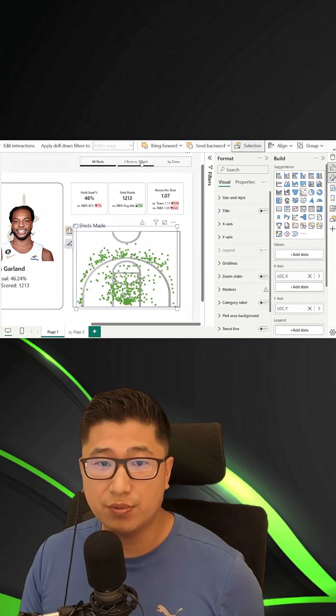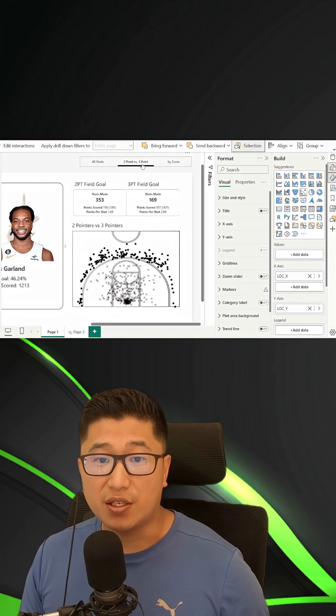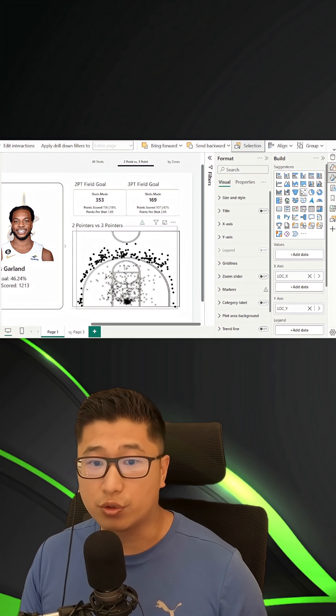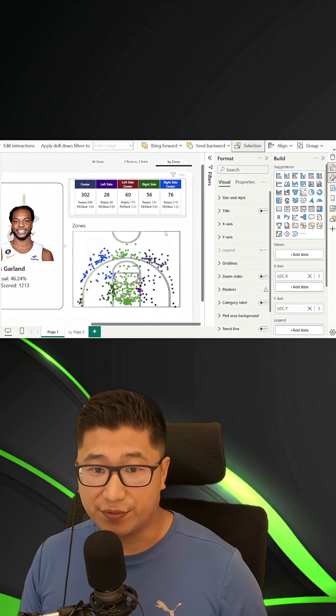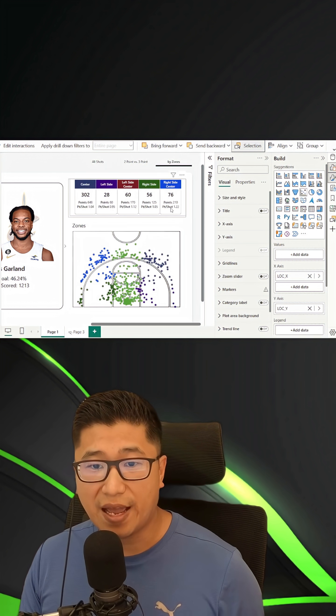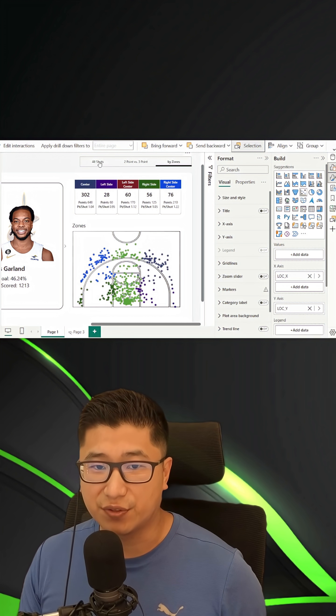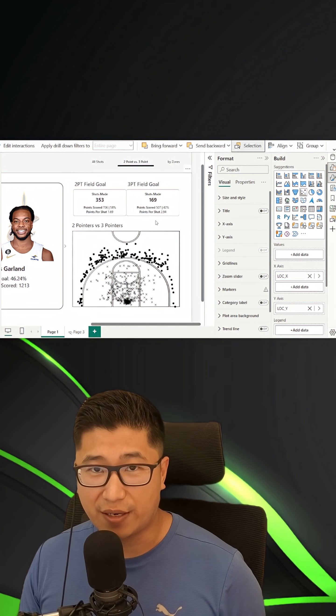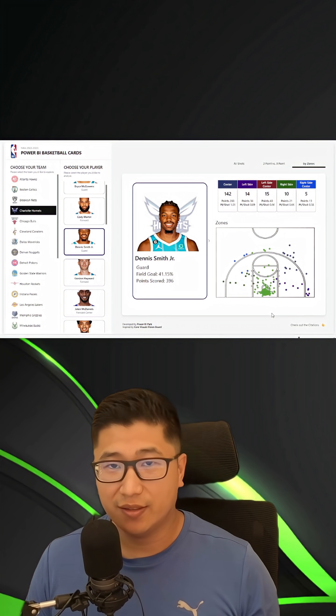All I needed to do was to be able to make people change between looking at all shots, or two by three pointers, or different zones, and have different statistics for all of these different shots and their granularities. Have you seen a report like this before in Power BI? Let me know.